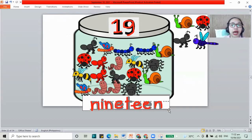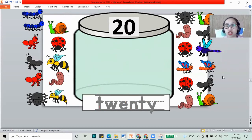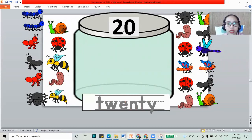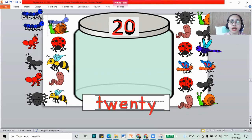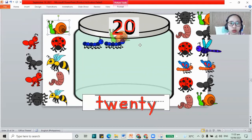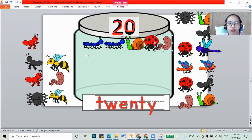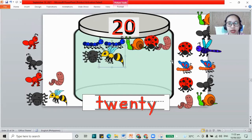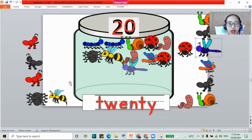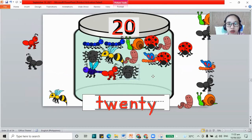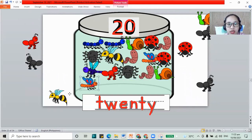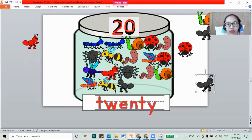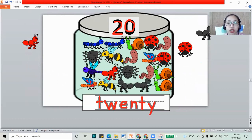Now for the last number in your work, it is 20. Remember, 2 and a 0 together. 20. T, W, E, N, T, Y — 20. And for your bugs, there should be 20. Let's count: 1, 2, 3, 4, 5, 6, 7, 8, 9, 10, 11, 12, 13, 14, 15, 16, 17, 18, 19, and 20. So you have 20 here on the screen.